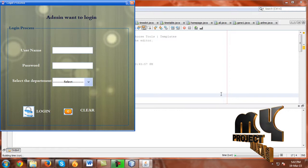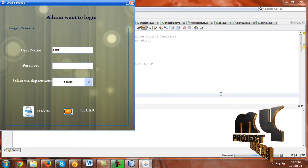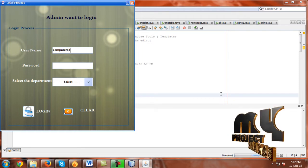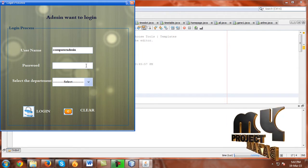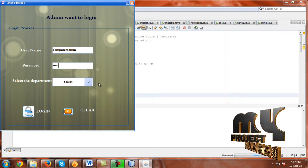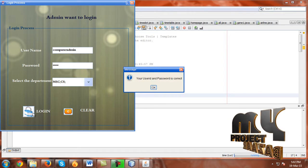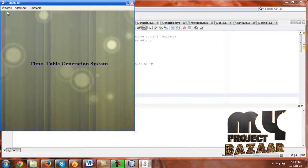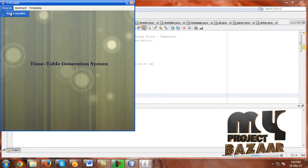Now running the demo file, use a username and password. Enter the password, select the department. The user ID and password is correct — click OK and go to the wizard.